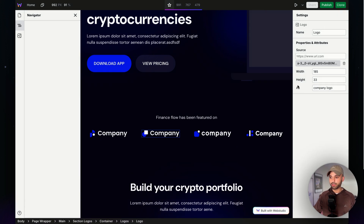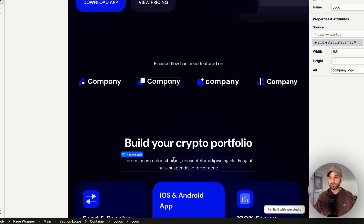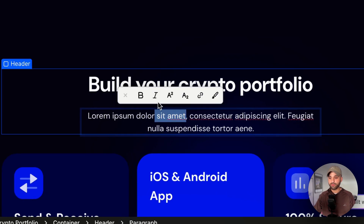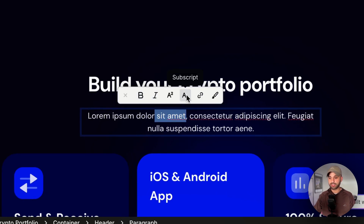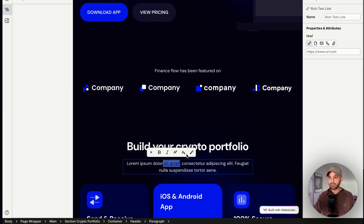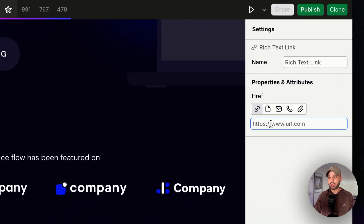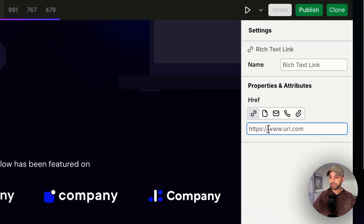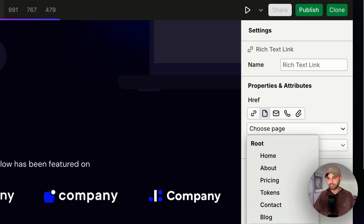Similar to how images show the available settings on the right side, links have that too. If I were going to link some text, I can highlight it and I get some formatting options right here, such as bold, italics, and link. With link, we can see on the right-hand side I'm able to type in my link. If it's an external website, paste it in right here. But if you're linking to another page on your website, click the second button — Page — and here you can select your existing pages. Let's link it to Pricing.